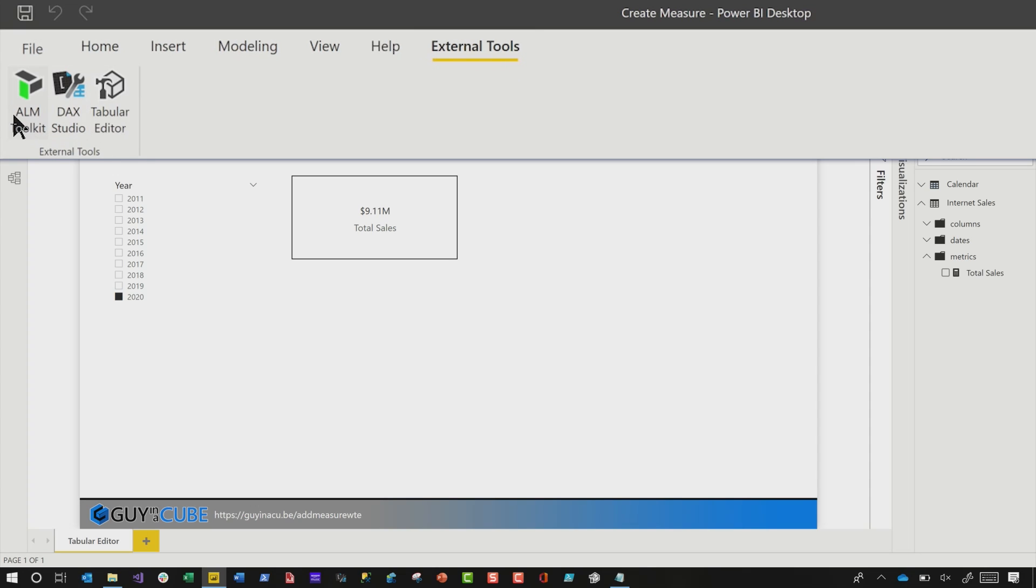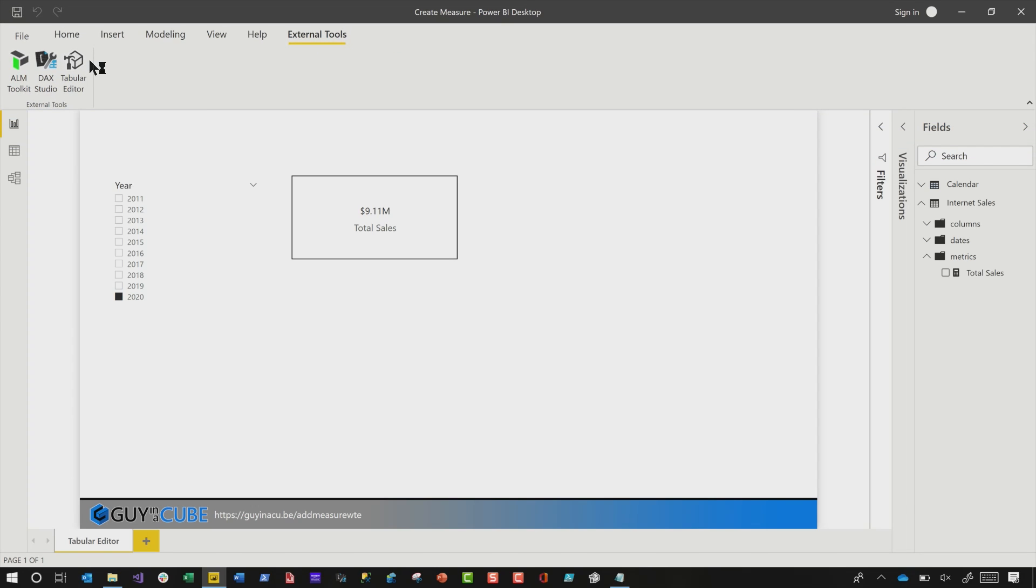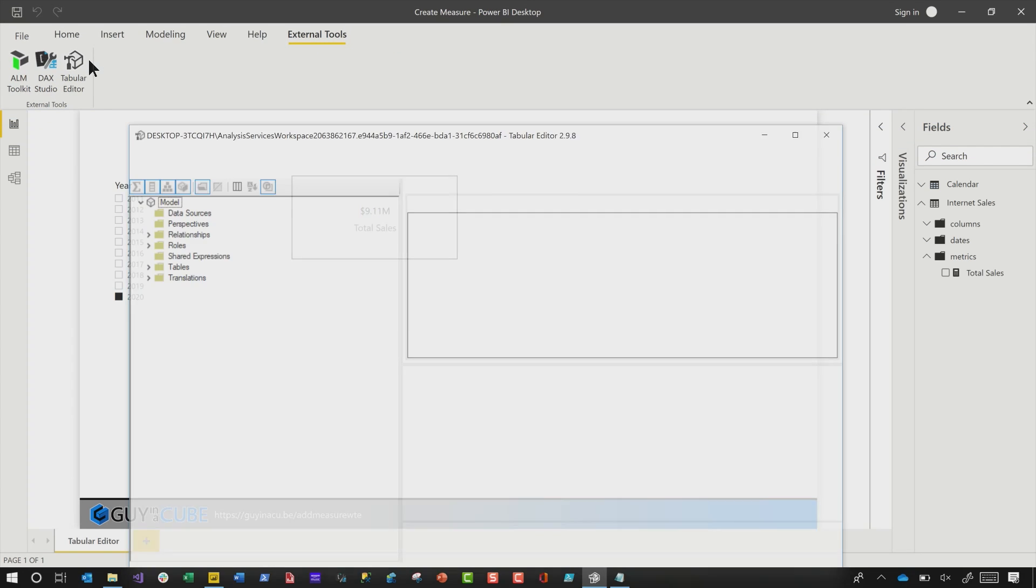You need to go and download these tools if you don't have them. The latest version should work. I'm focusing on Tabular Editor today. So go ahead and click Tabular Editor. And what's going to happen is it's going to open the Tabular Editor already connected to your model. This is great.